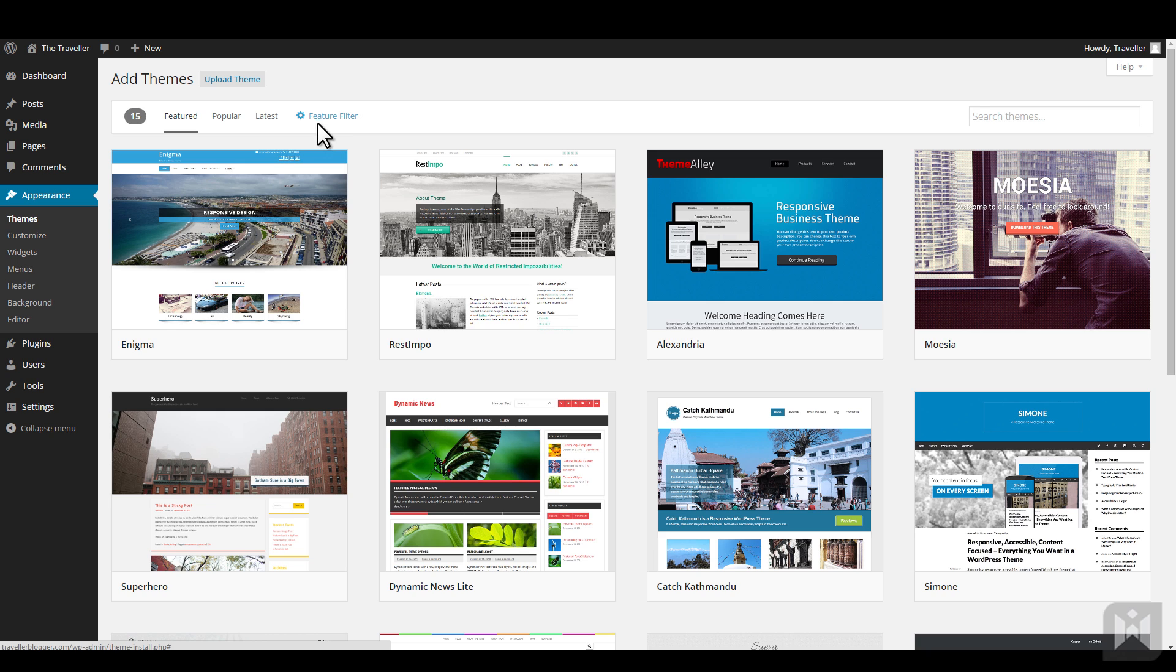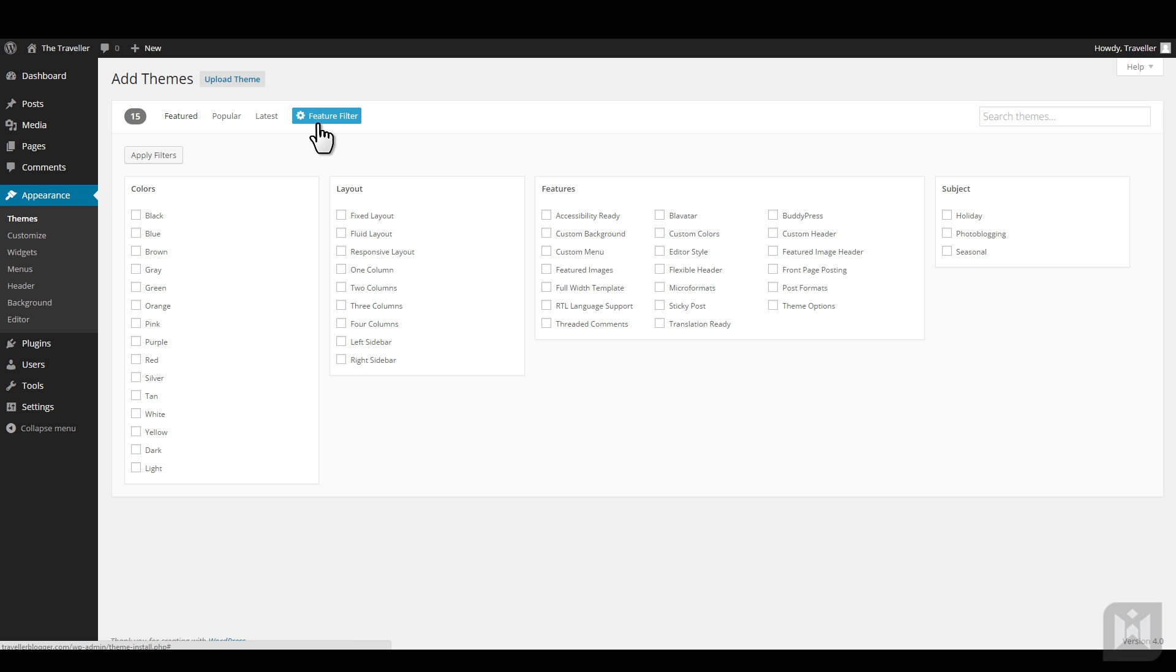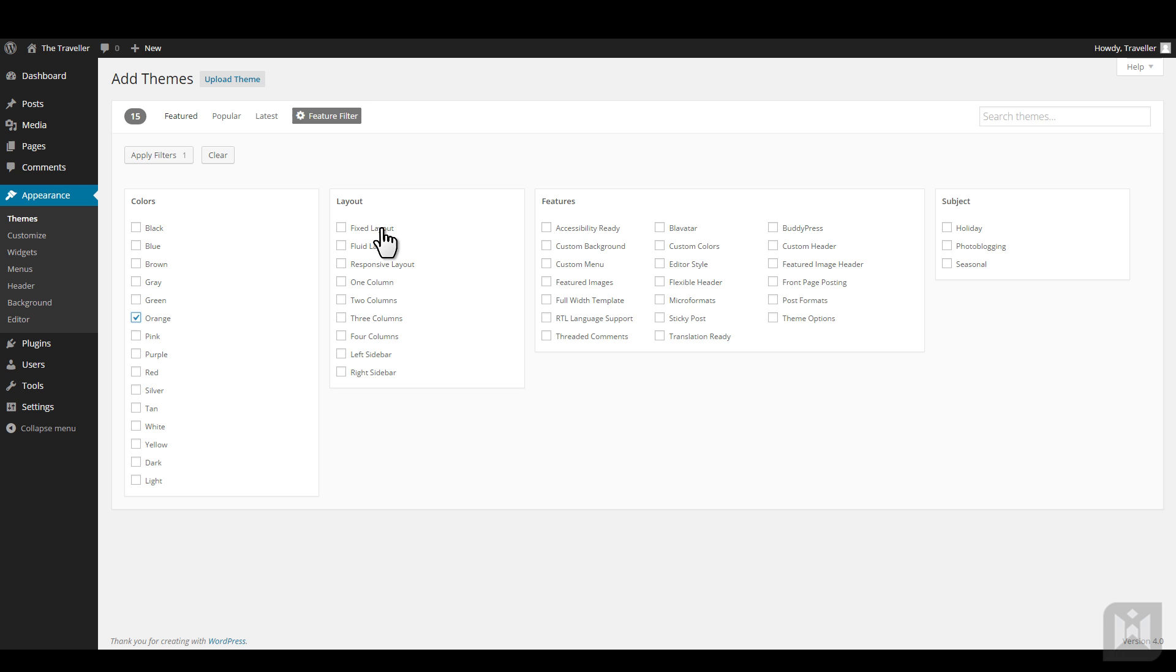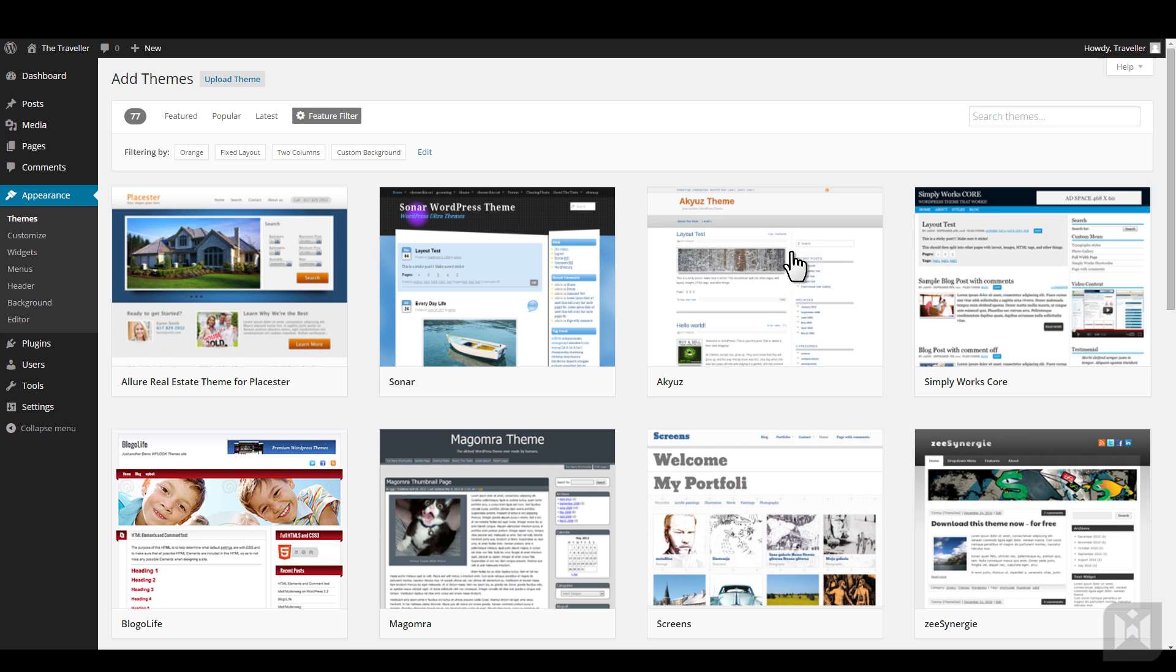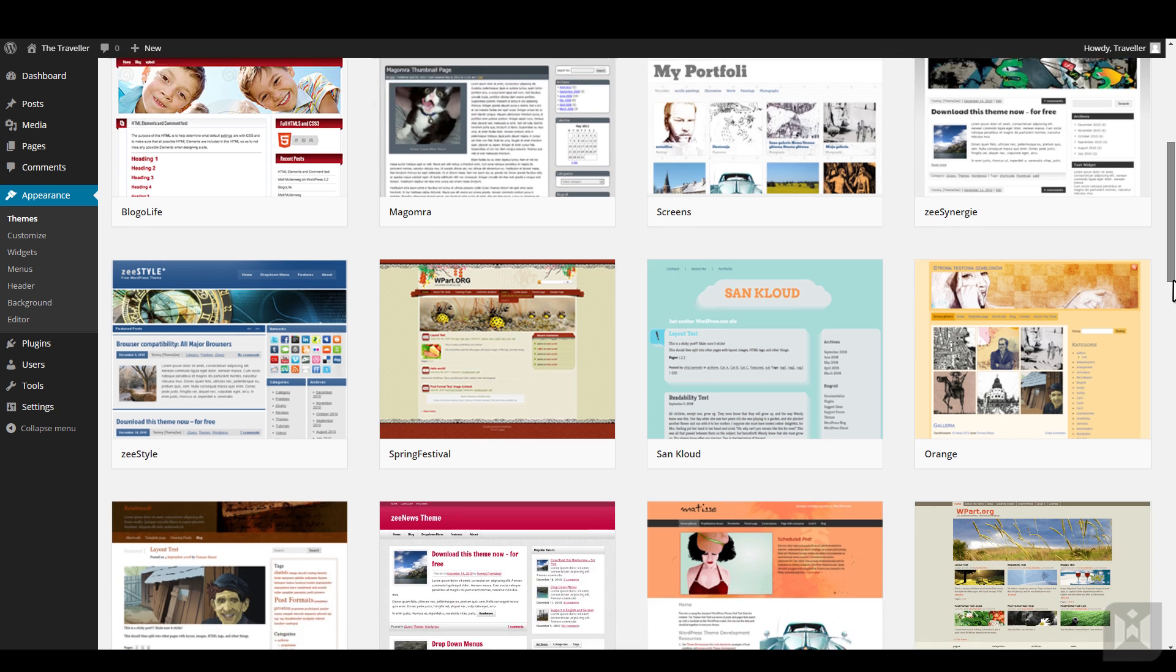You can specify colors, layout, features, or subject. After you've specified the criterias, apply filters by clicking the button. All themes that fits the criteria you specified will be displayed.